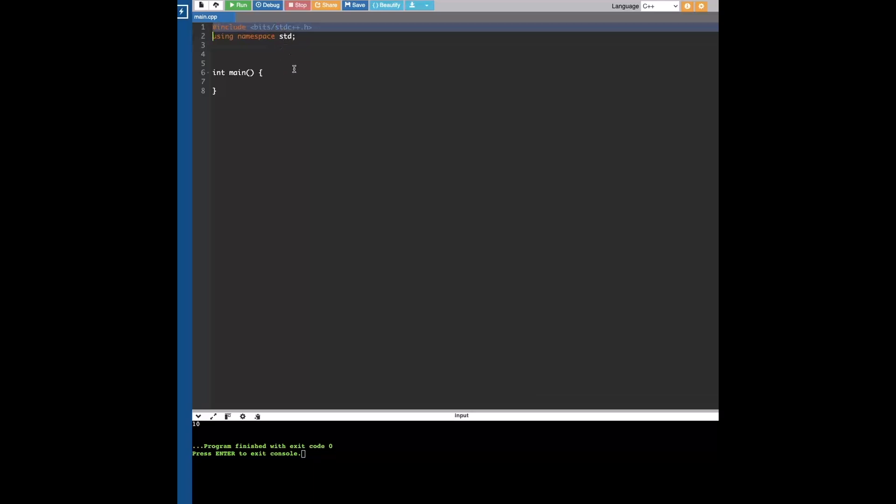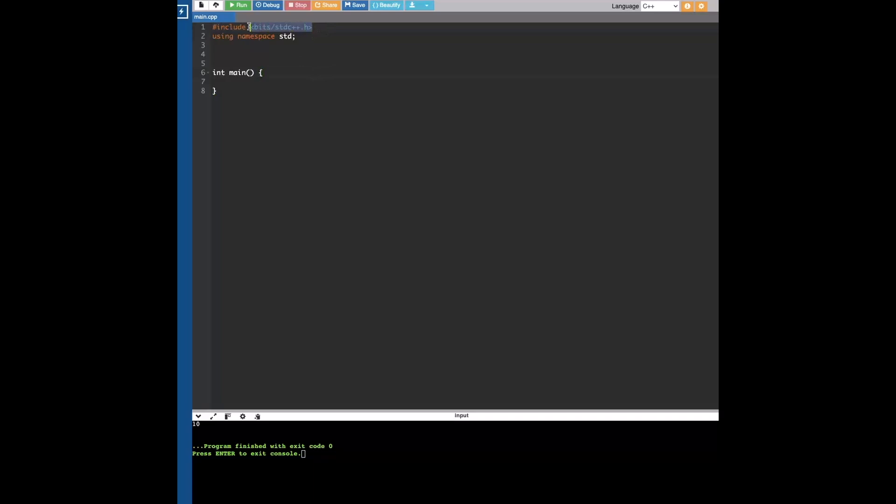Also, it does increase compilation time because every single time you're including all of the headers in this file. That might take longer than necessary because you're including a bunch of unnecessary headers.